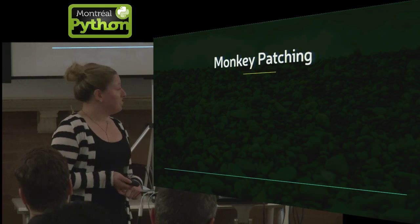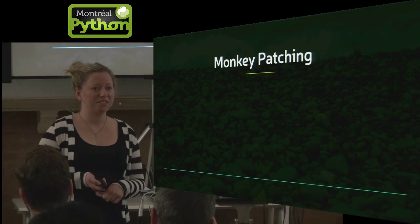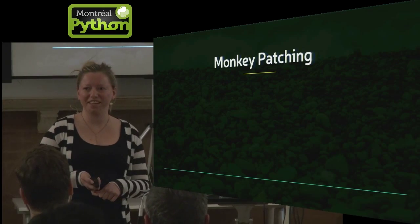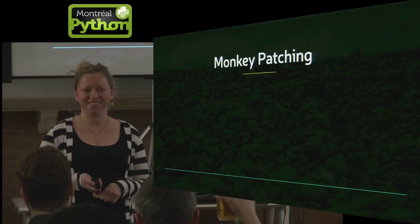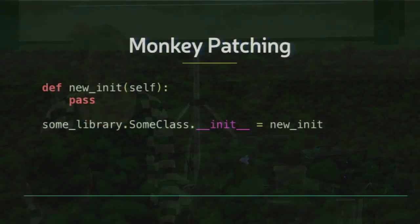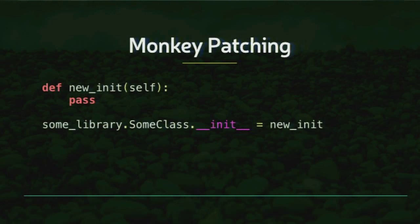Monkey patching. Who's done some monkey patching before? Get out of here. Not welcome. So if you're doing something like this outside of a test, you might want to re-evaluate why.